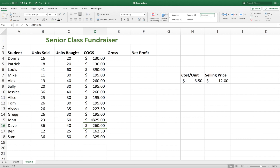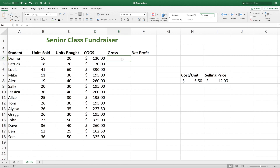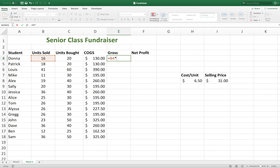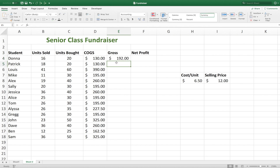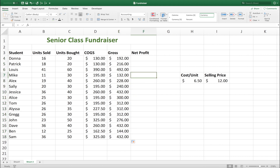So now that we have our cost of goods, let's go ahead and calculate our gross. Hit equal sign to start our formula, and this time we want to multiply how many units we sold times our selling price. And again, we want to fix this number by putting dollar signs in front of it. And there we have our gross. Now let's copy down this formula, and Excel will automatically populate those values for us.